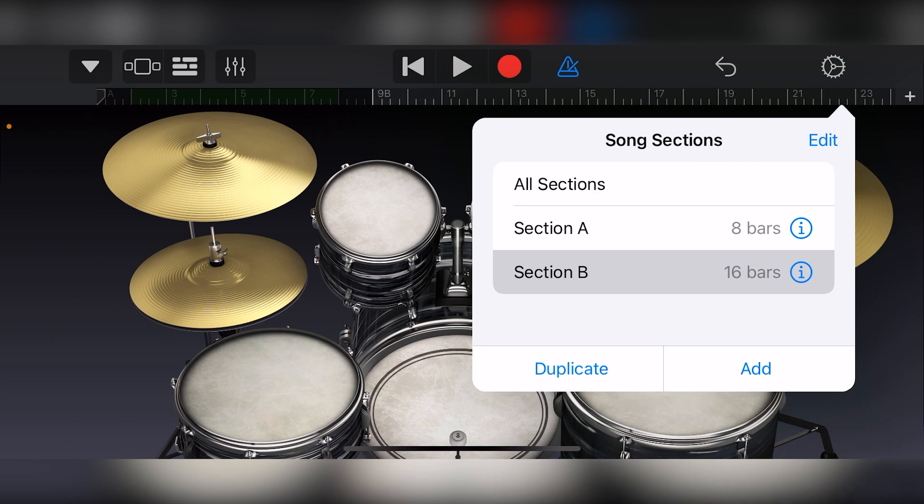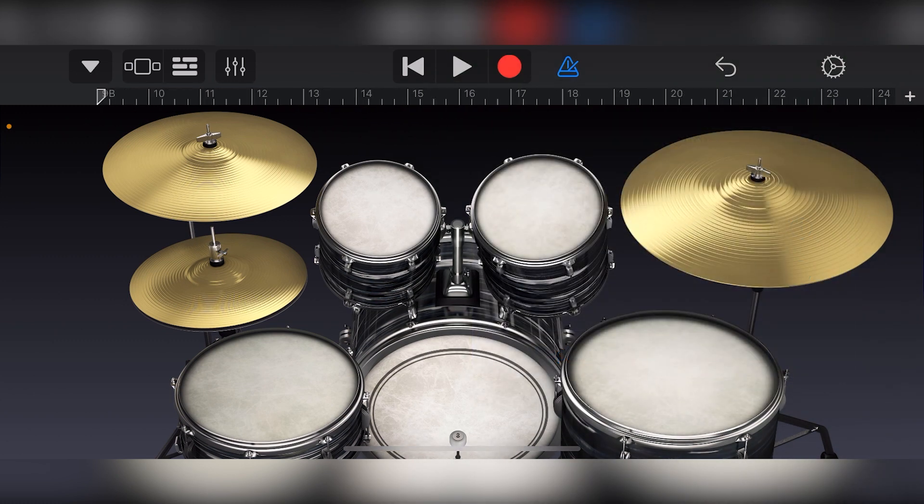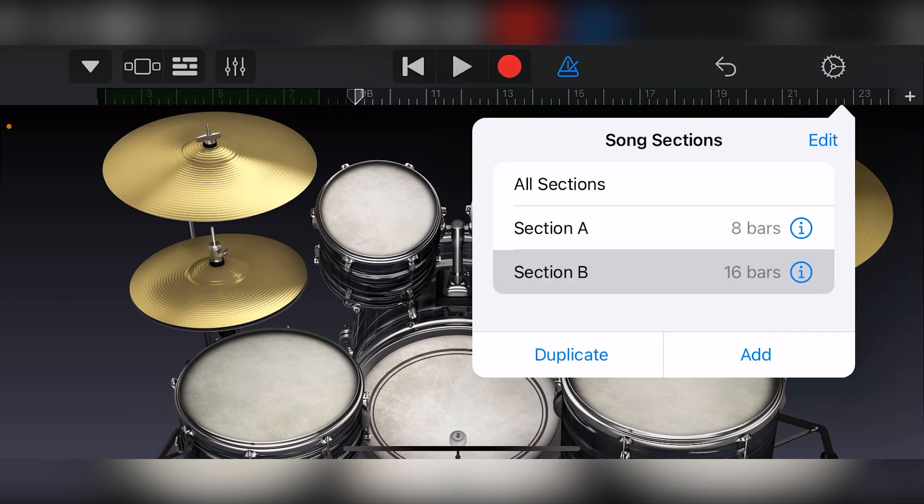To get more sections, press the add button. You can rearrange these sessions and adjust their lengths. When we're recording later on, we'll be recording and editing one section at a time.